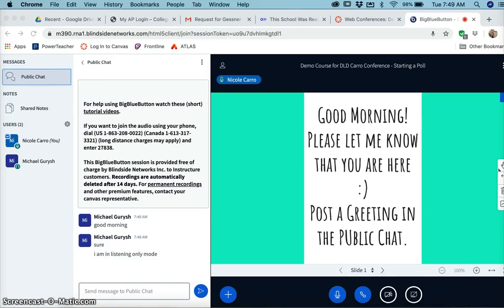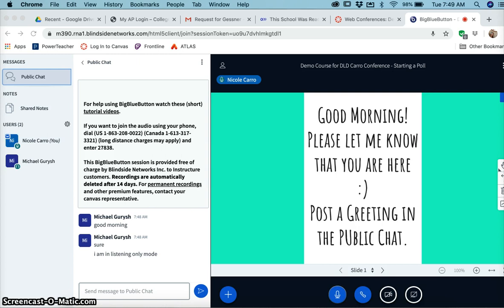Okay, so this is going to be just a quick tutorial on how to start a poll. I think the most important thing with the poll is that you have to be prepared in the presentation beforehand.